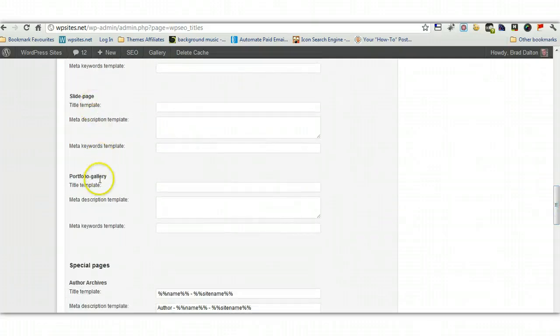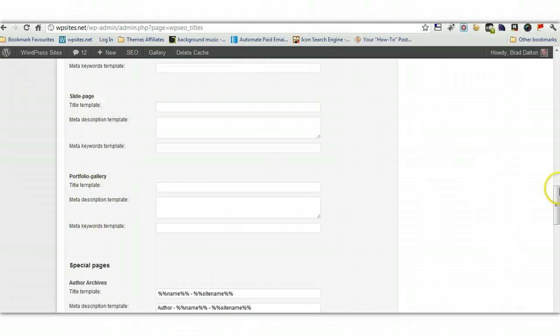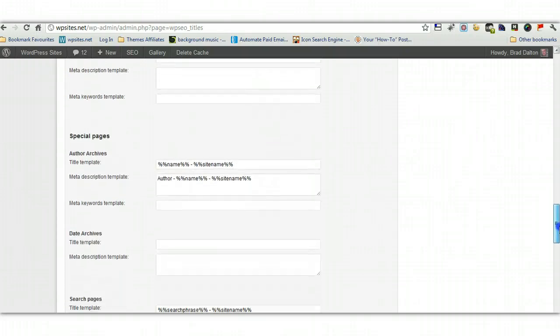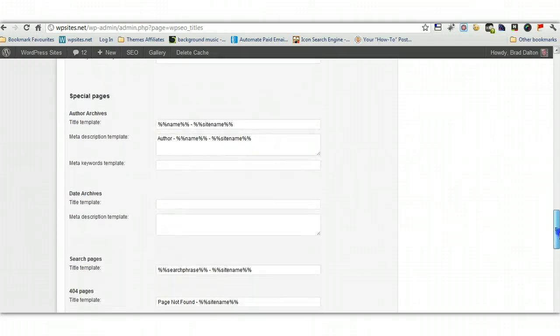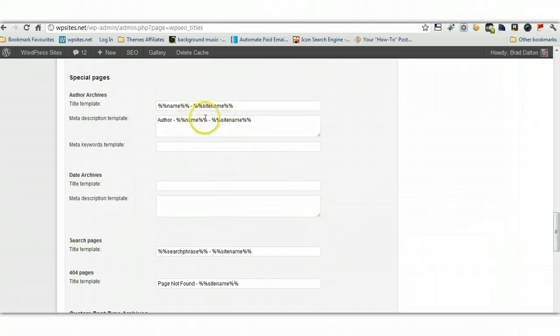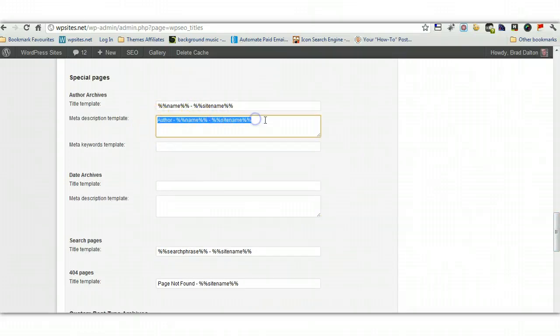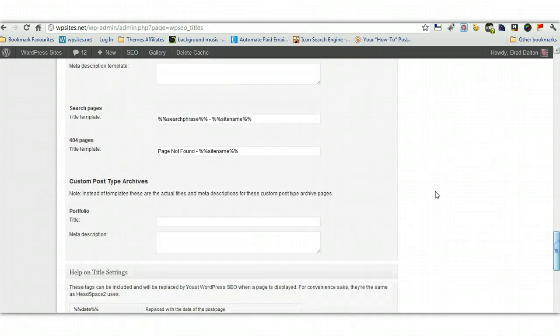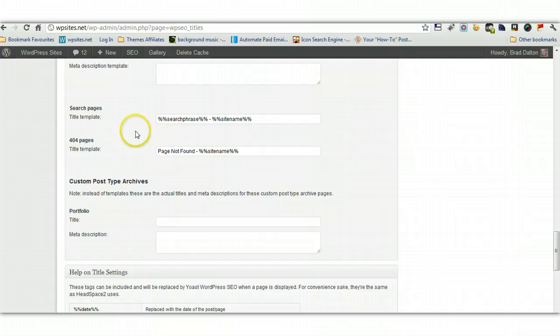Slide page, portfolio gallery, these are specific to my theme, the different page template options I have. Special pages, author, archive, I'm using name, site name, and these, this is the settings I'm using for the meta description. I'm not using anything for date, archives, and these are the settings I'm using for search pages and 404s.